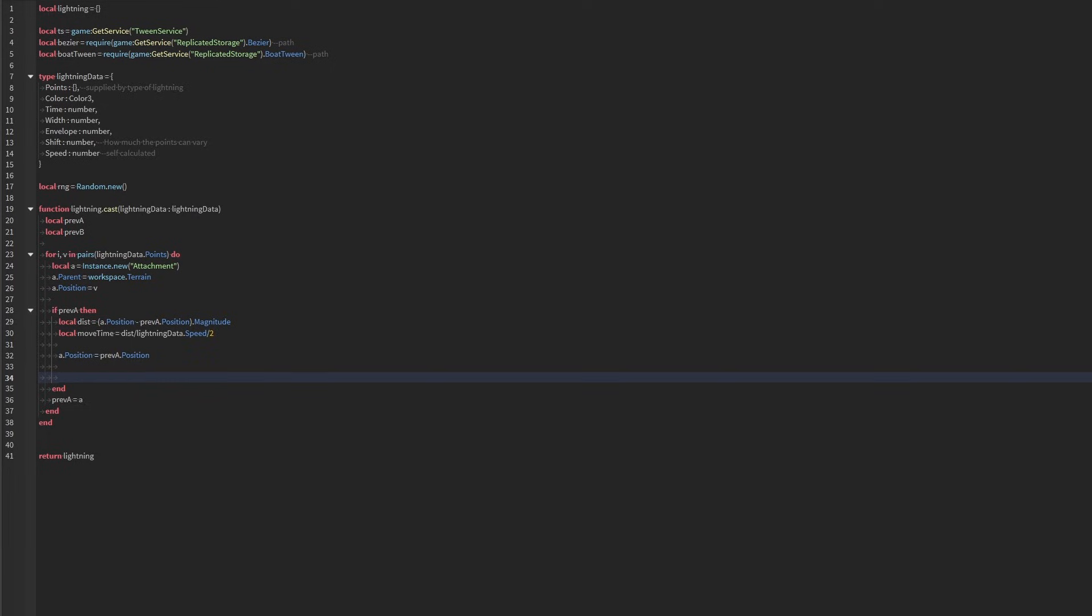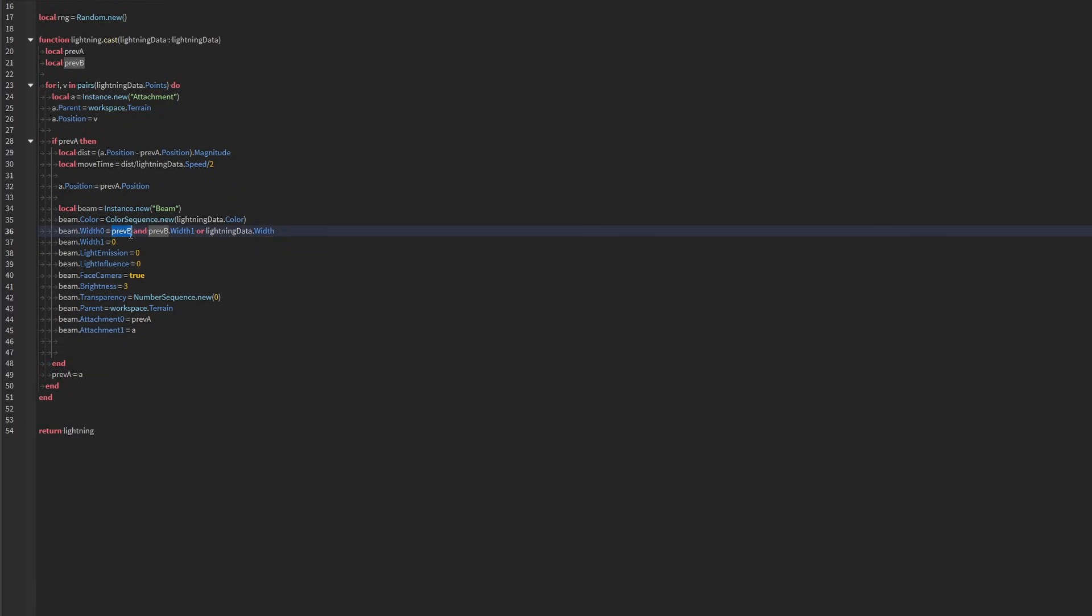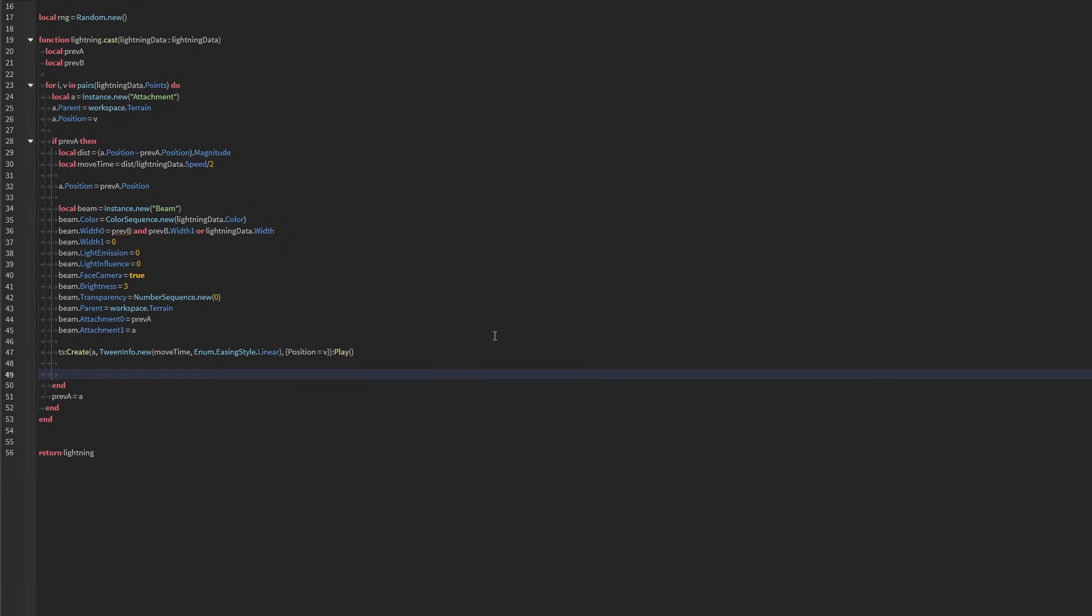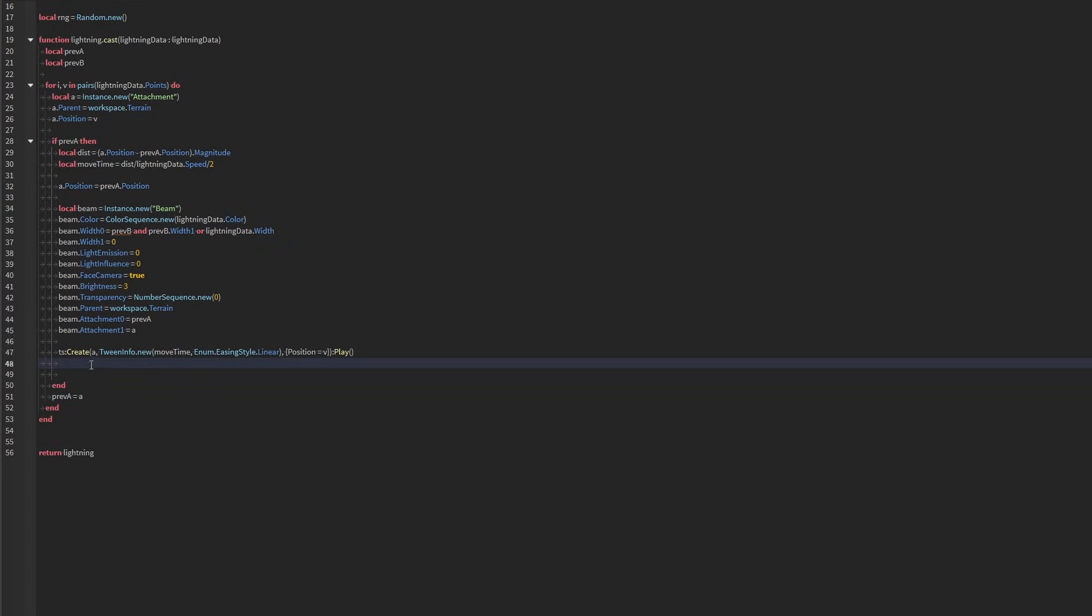And then we're going to set the position of the first attachment to the previous attachments position. That's the basis. We're going to need to create a beam now. And the beam properties, you can change your own way. We currently don't have previous beam, but that's okay. And all we're going to do now is we're going to play an animation. It essentially moves our attachment to its correct position. We set it to its previous attachments position and then we move it linearly to the new attachments position so that it looks like it's growing.